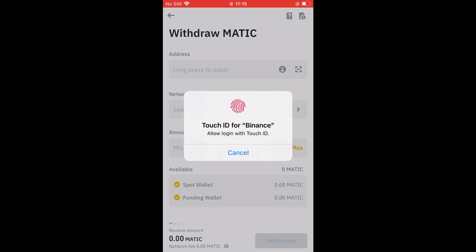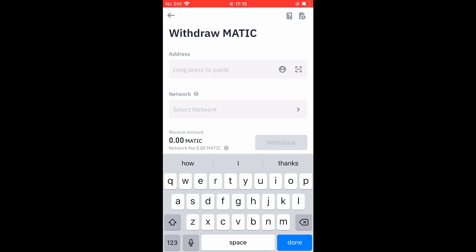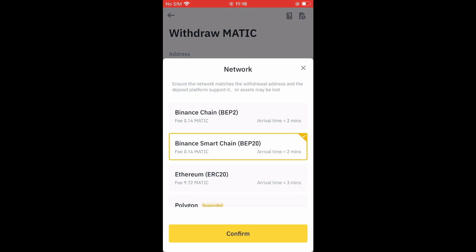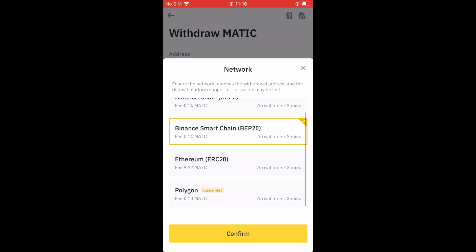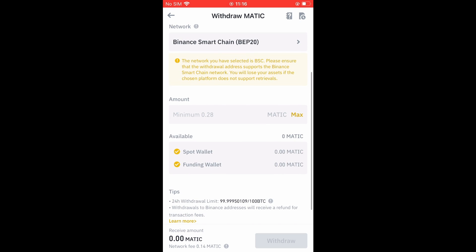Now you're going to paste that link right where you see Address in Binance. After you have done that, you'll simply tap on BEP-20. Here you'll see Confirm, then you'll select how much MATIC you want to send. If you want to send all of it, you'll tap on Max.